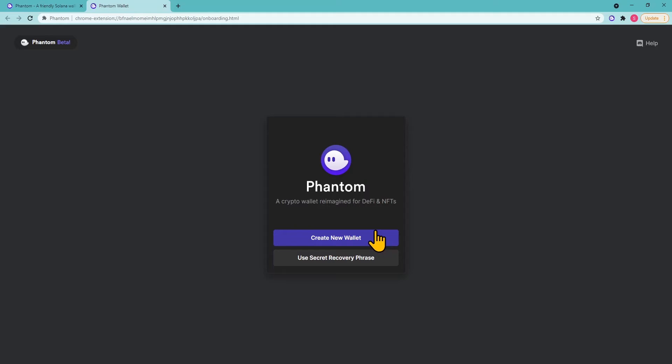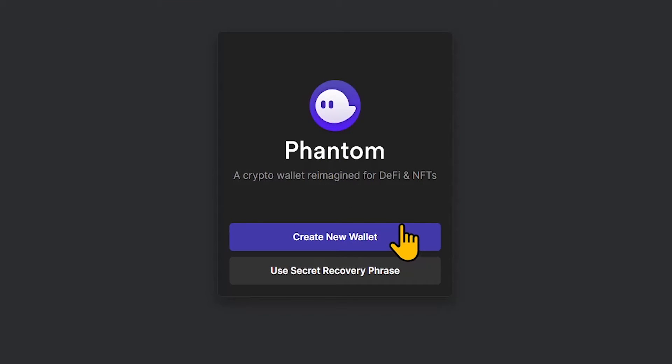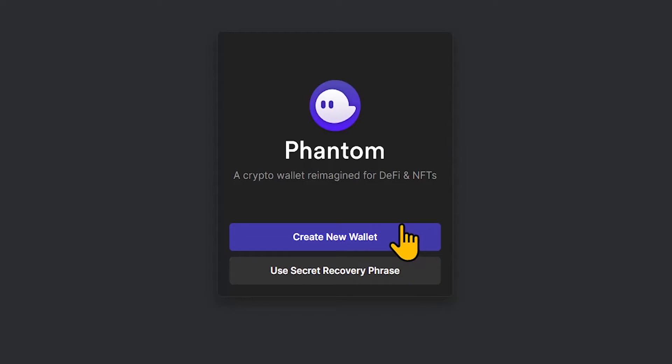Run the plugin and choose the method that suits you best. 'Create new wallet' creates a new wallet. 'Use secret recovery phrase' restores an existing wallet with the seed phrase. If you haven't used a SOL wallet before, select Create new wallet and simply follow the guidelines.